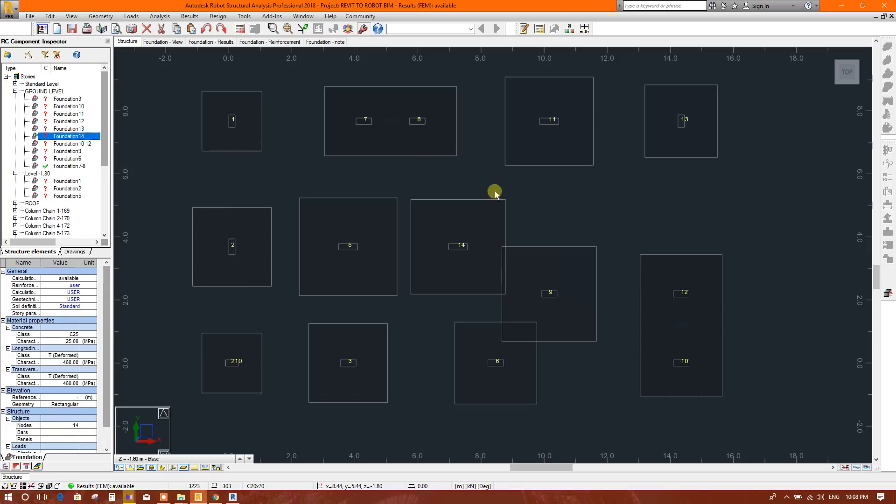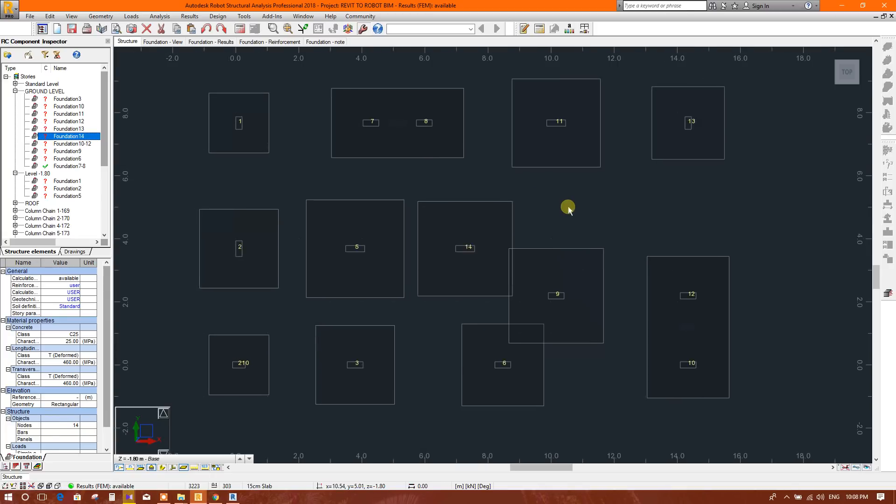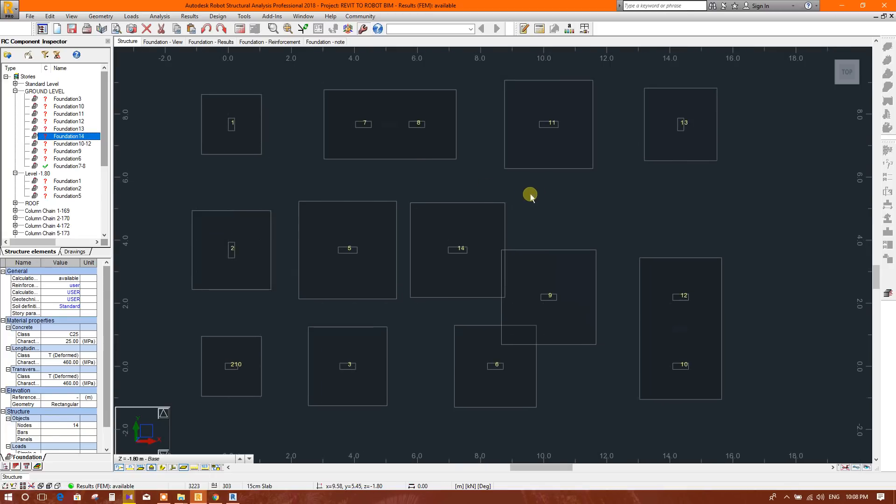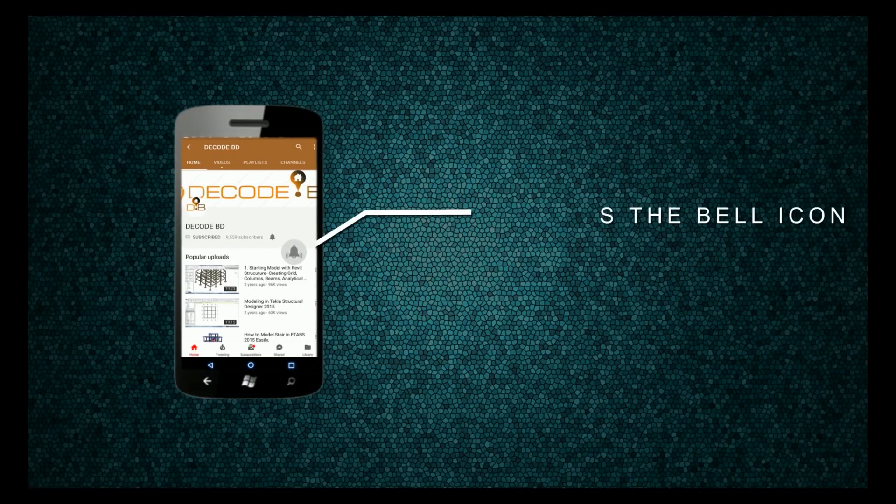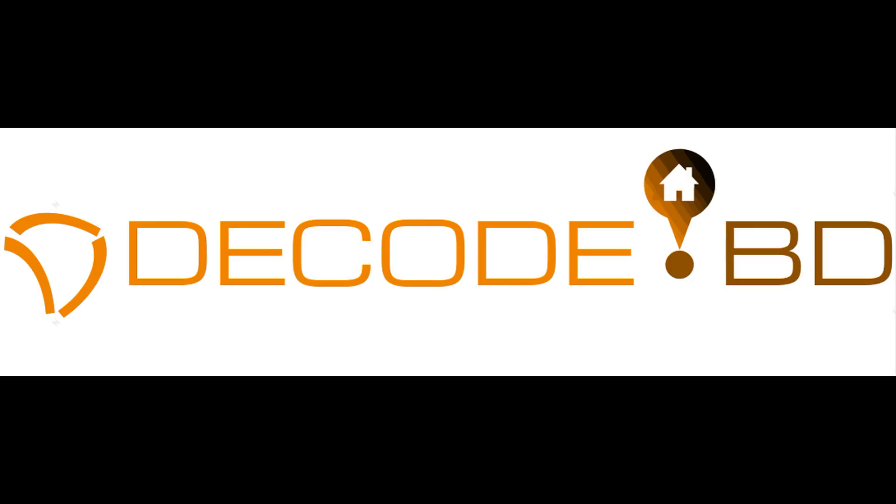For combined footings we will draw the footing slab, putting a slab like mat foundation in the Revit. We will take the dimension, we will check the dimension and we will draw according to the dimension and thickness. Press the bell icon on the YouTube app and never miss another update.